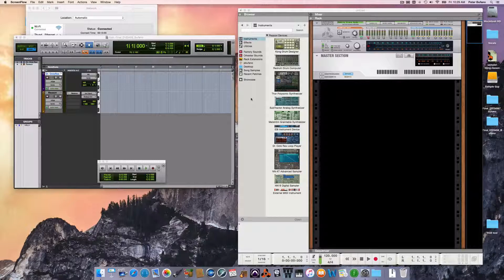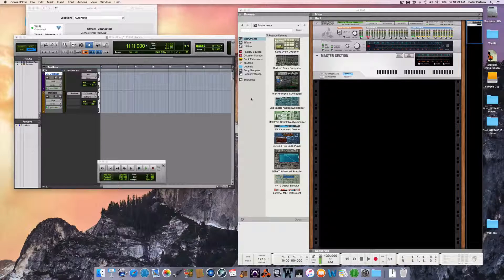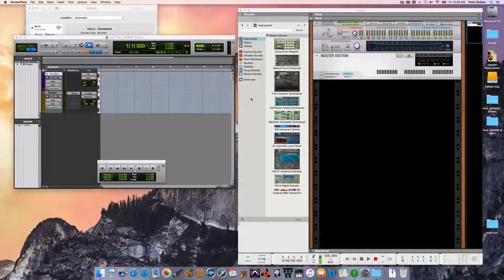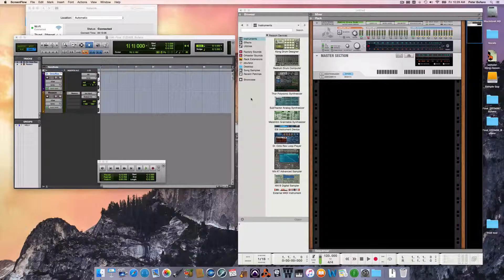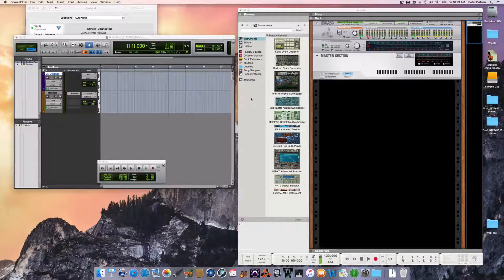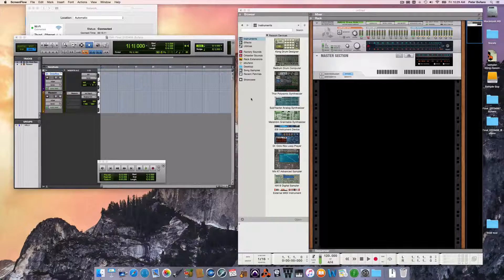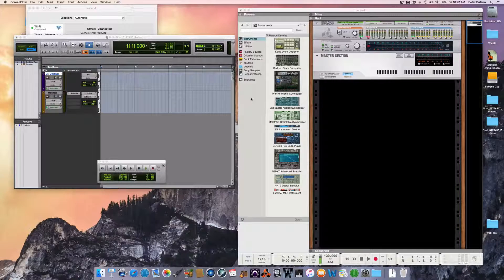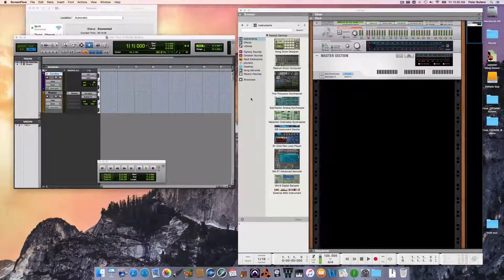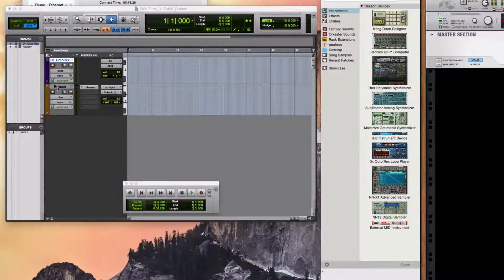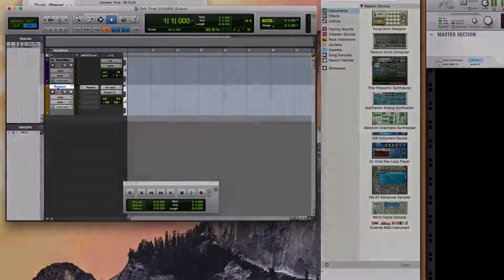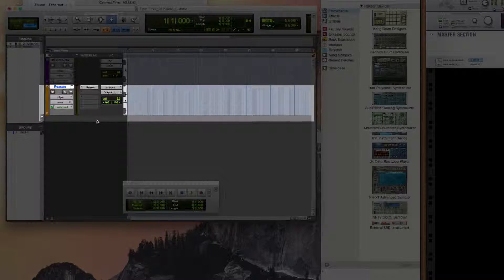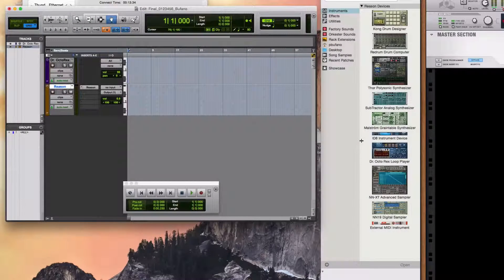If you don't know how to connect Reason to Pro Tools using Rewire, then look for a link to another video in the description that shows you exactly how to do that, and do that first. I'm assuming that you made a Pro Tools project and that you were able to make an instrument track and connect Reason via Rewire, and that Reason's also running now and that it's working.